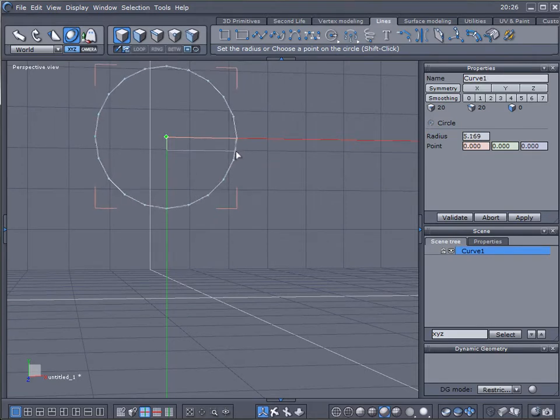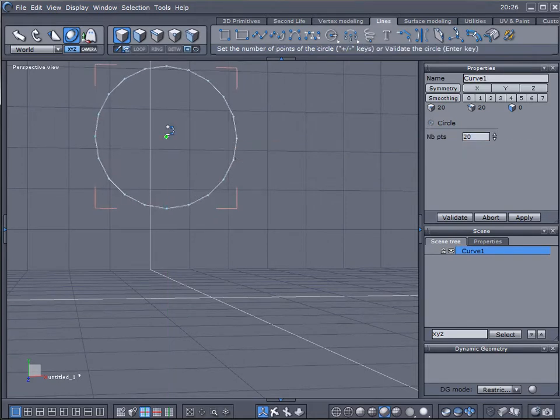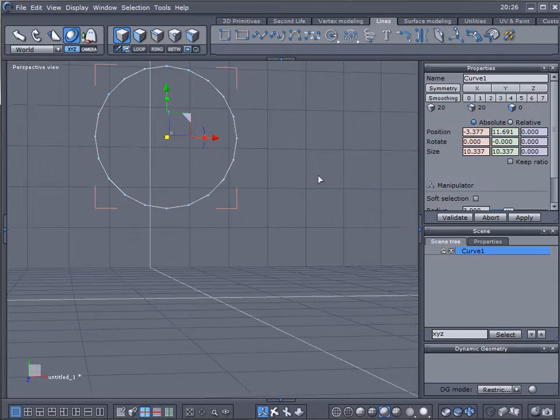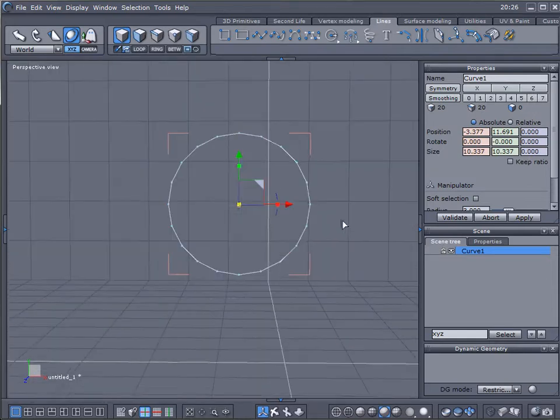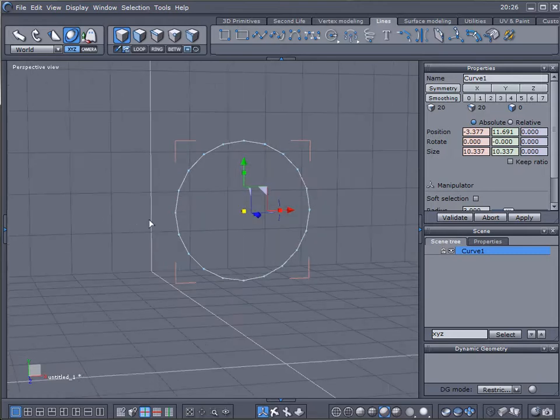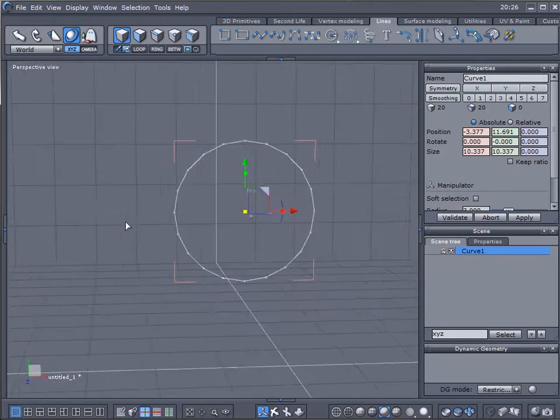We can put it right about here. We probably want to use about 20 points, so we'll leave it as default. Press enter to validate, and here we have it, a line with our points in our circle.